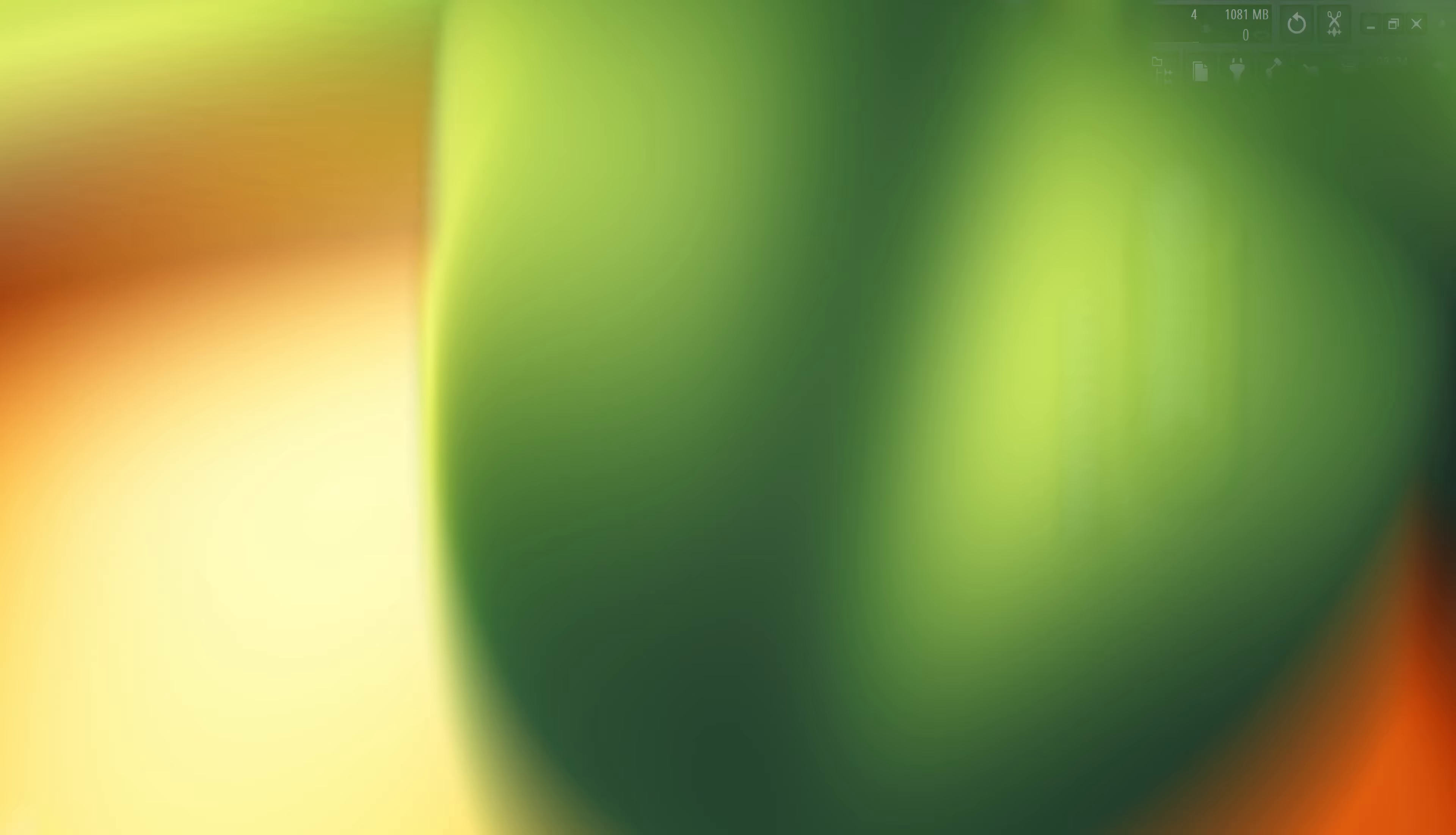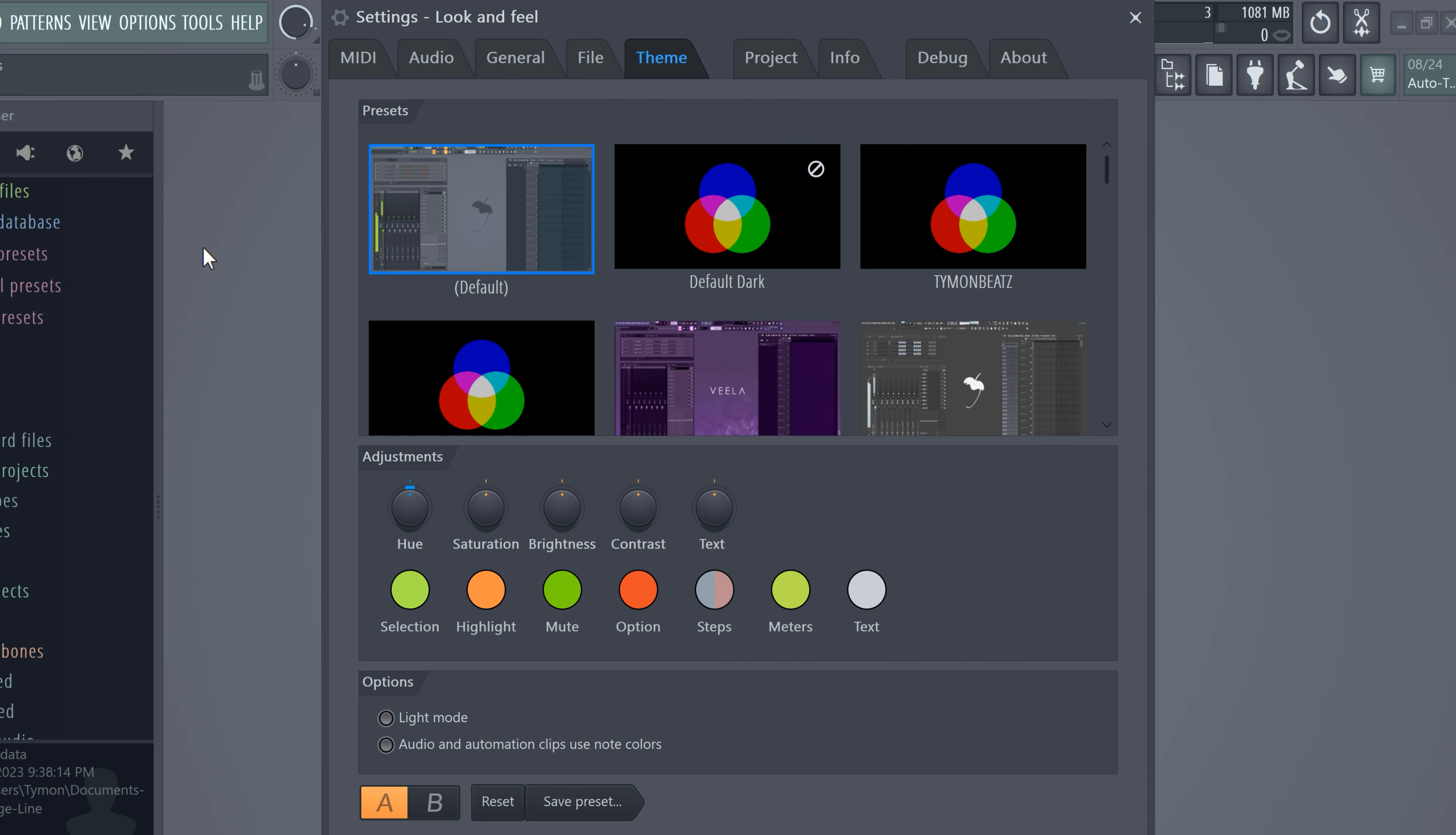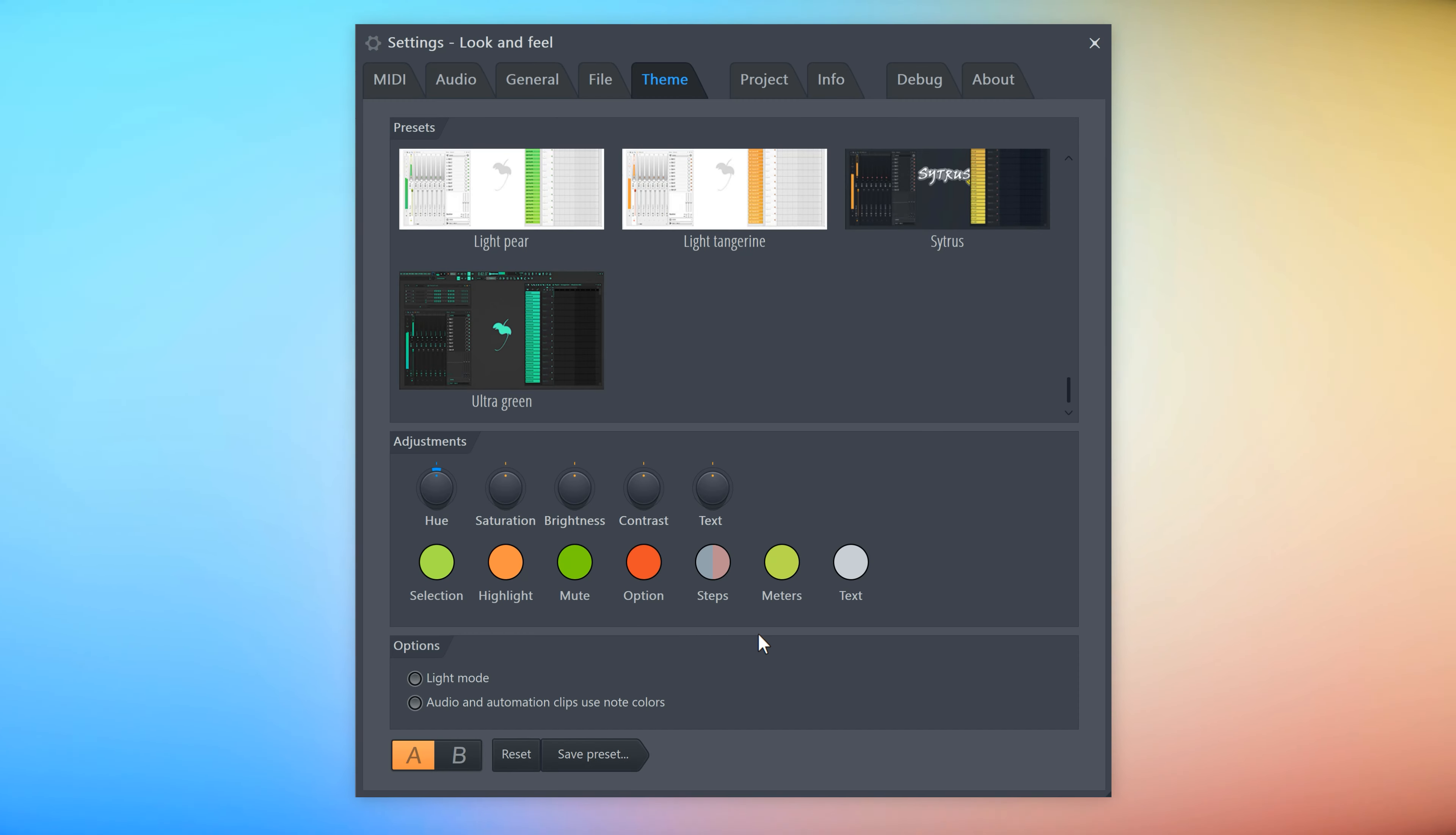To start customizing FL, go to Options and then click on Theme Settings. In this window, you can choose a preset. They are decent, but hold on, you can do much more with the controls on the bottom. These buttons can be hard to understand if you're not into color grading or video editing, so let me break them down for you.